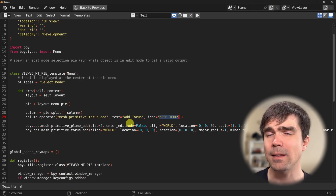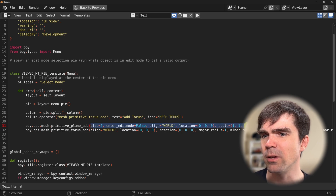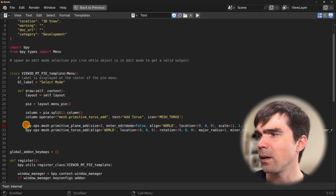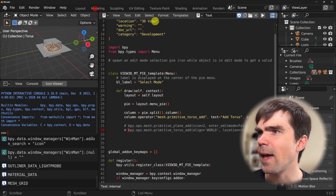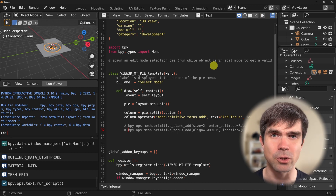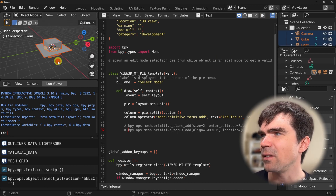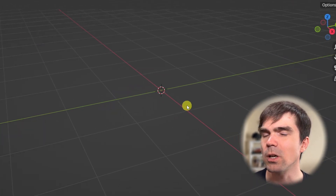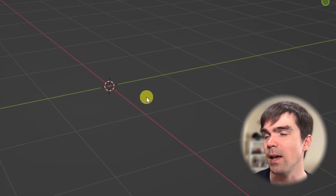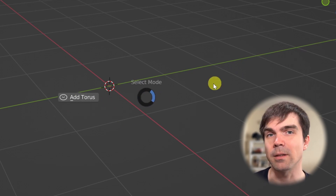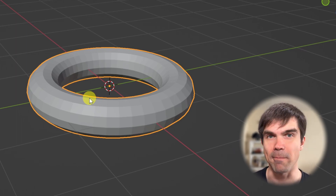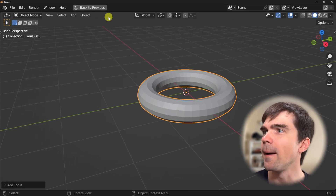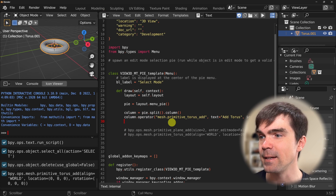This is going to add the torus using all the default parameters. I'll comment out the standalone calls and run our script to re-register the pie menu. I'll delete everything from the scene, hold Ctrl-Alt-A, and you can see we have a single option — Add Torus. Selecting that adds a basic torus right into the scene. Let's go ahead and finish up and add the second option.